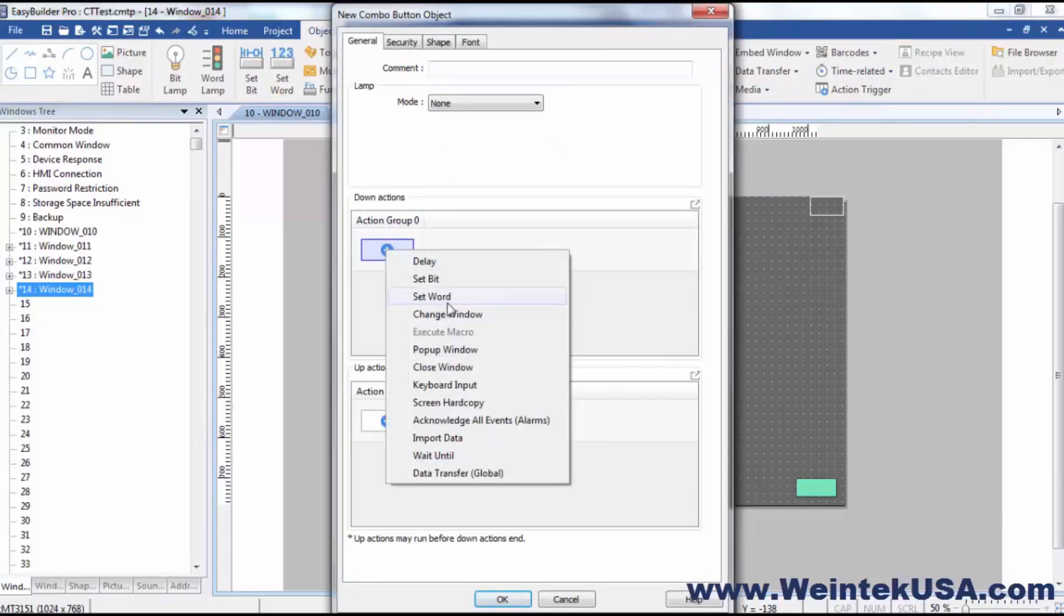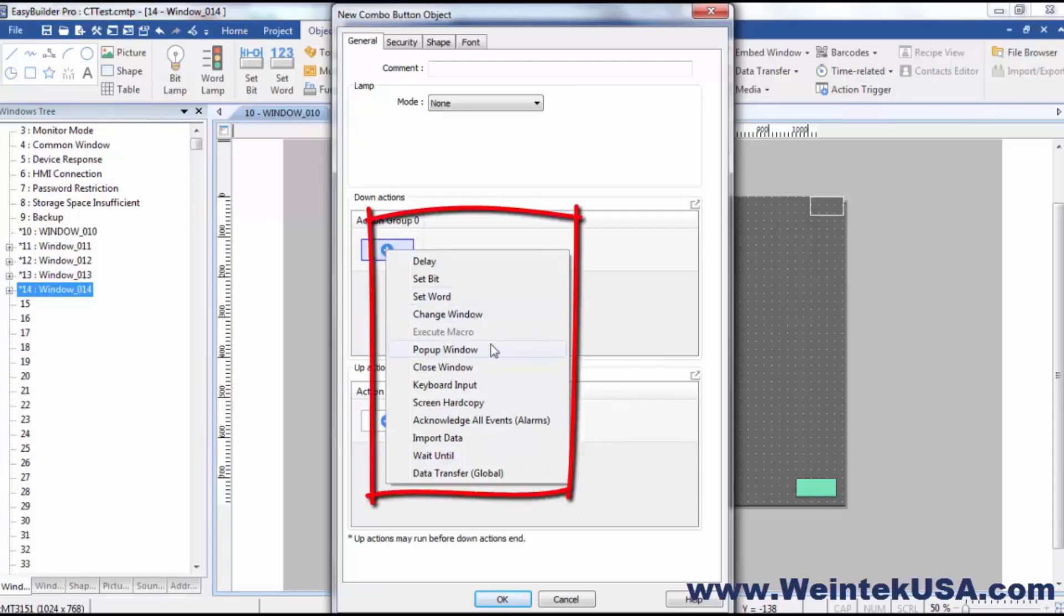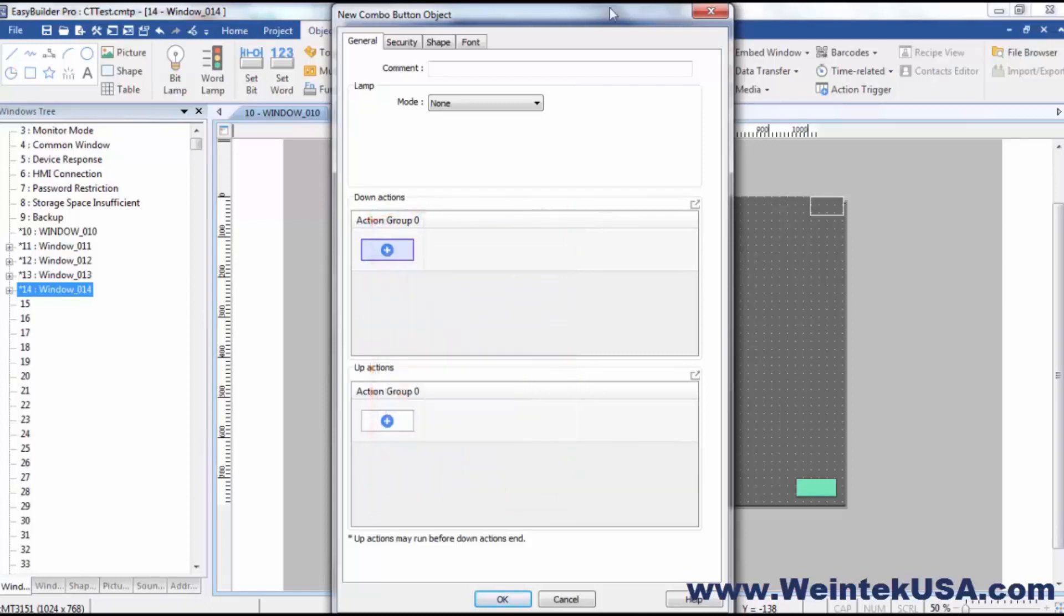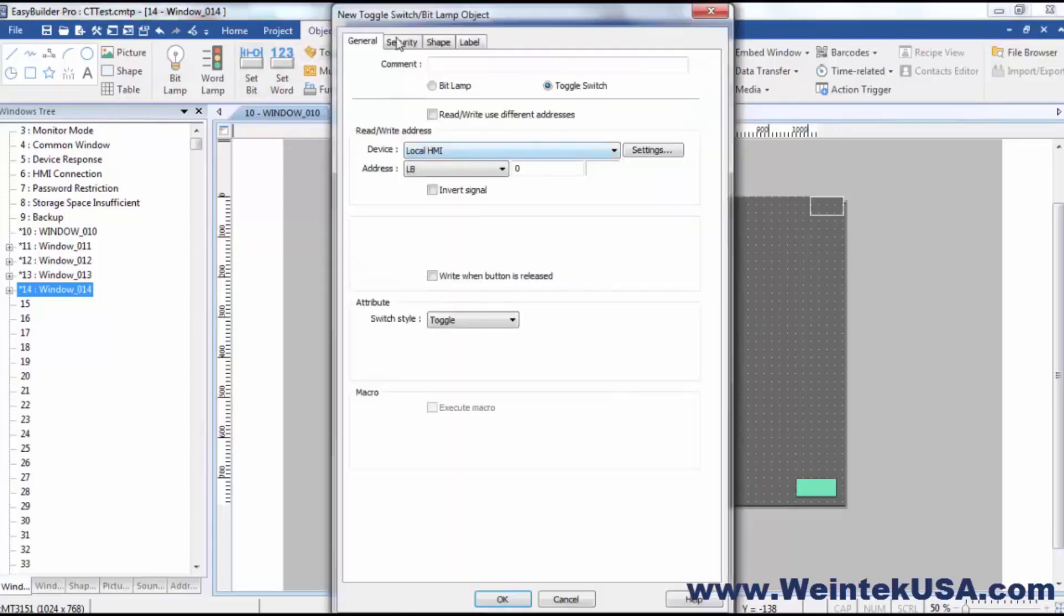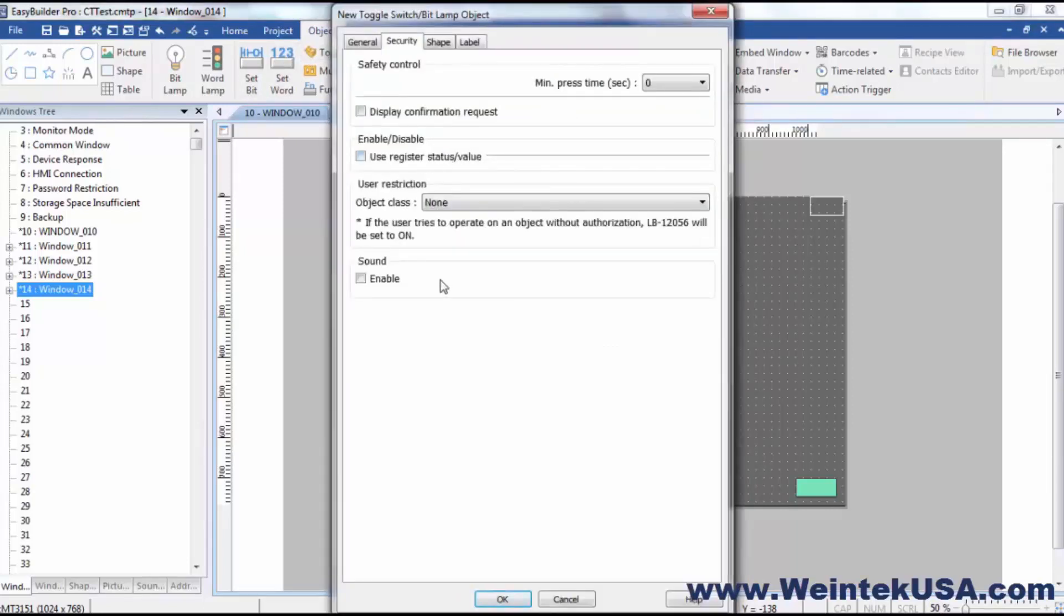Right now, if it is a function that can be done by a combo button—any of these functions: word set, change window, pop up window, close window, bit set, whatever it might be—to complete these functions and use a control token, you will need to use a combo button. These individual objects, like a toggle switch, do not have a control token option.